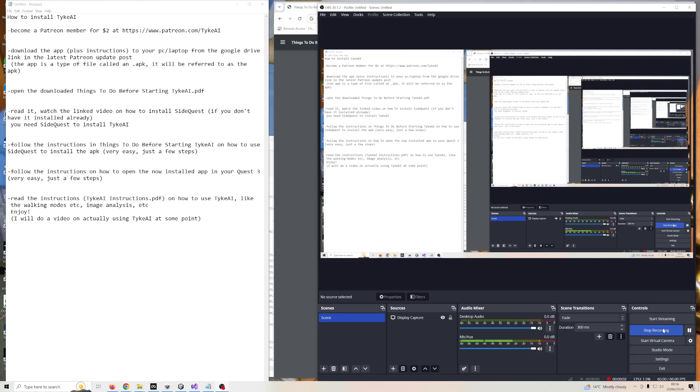Hi, I've been asked to make a brief video on the process for installing my app Tyke AI, so here it is.